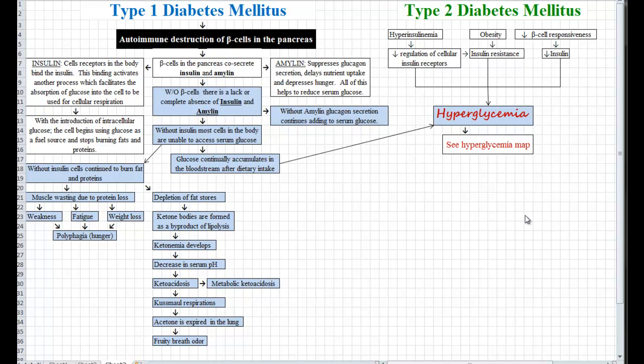Hi, this is Colleen, and today we're going to be talking about the differences between type 1 diabetes mellitus and type 2 diabetes mellitus. This is meant to give you a basic understanding of the differences between the two, and it is not a comprehensive look at either disease process. For that, you need to use your textbook and your course material. Please direct all your questions towards your course instructor.